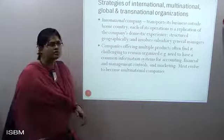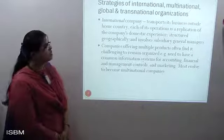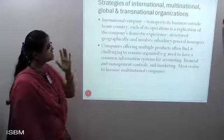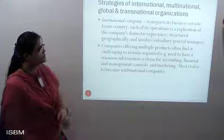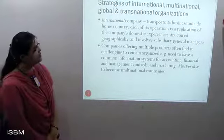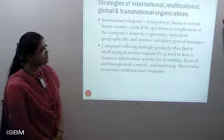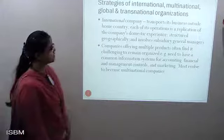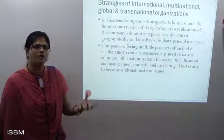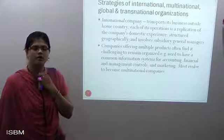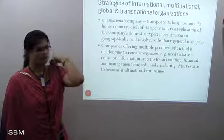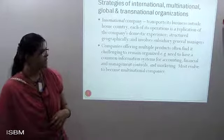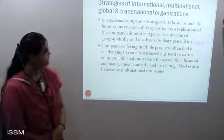We have already seen these three types of organizations. Now let's look at how the strategies of international, multinational, global, and transnational organizations work. First, the international company — it transports its business outside its home country. Each of its operations is a replication of the company's domestic experience, structures, and geographical involvement with subsidiaries under general management.